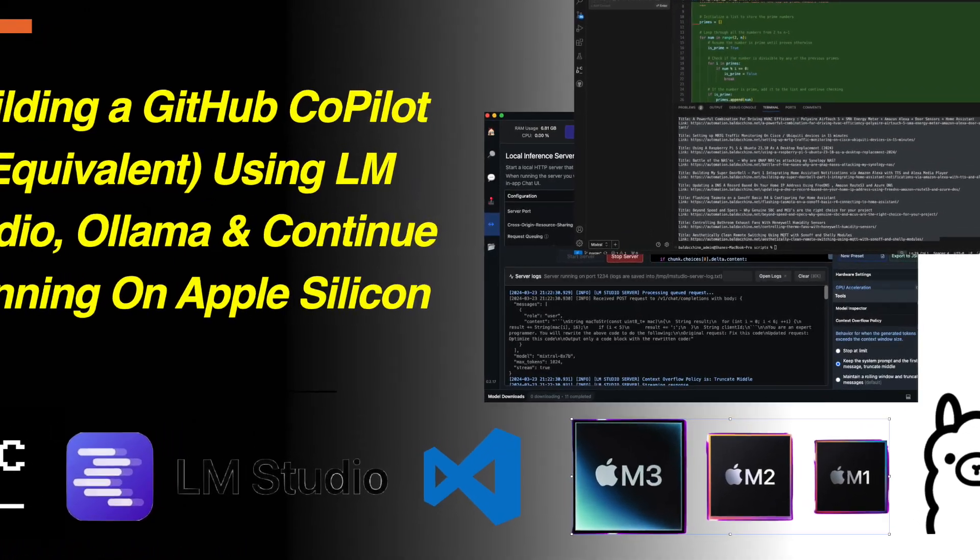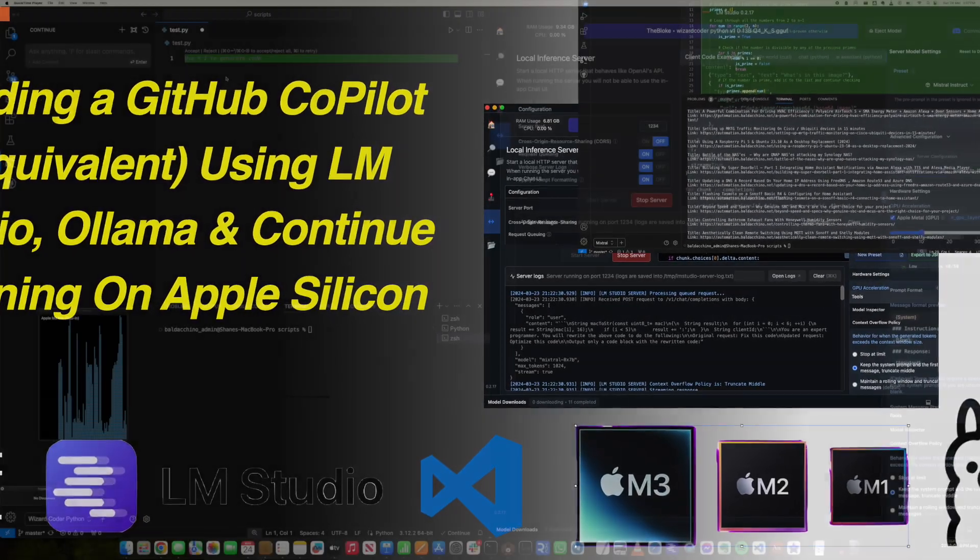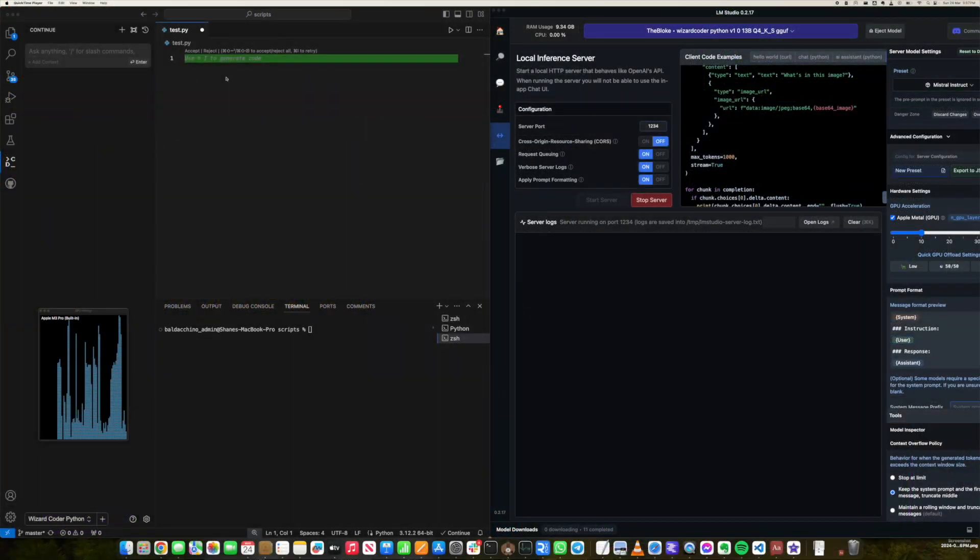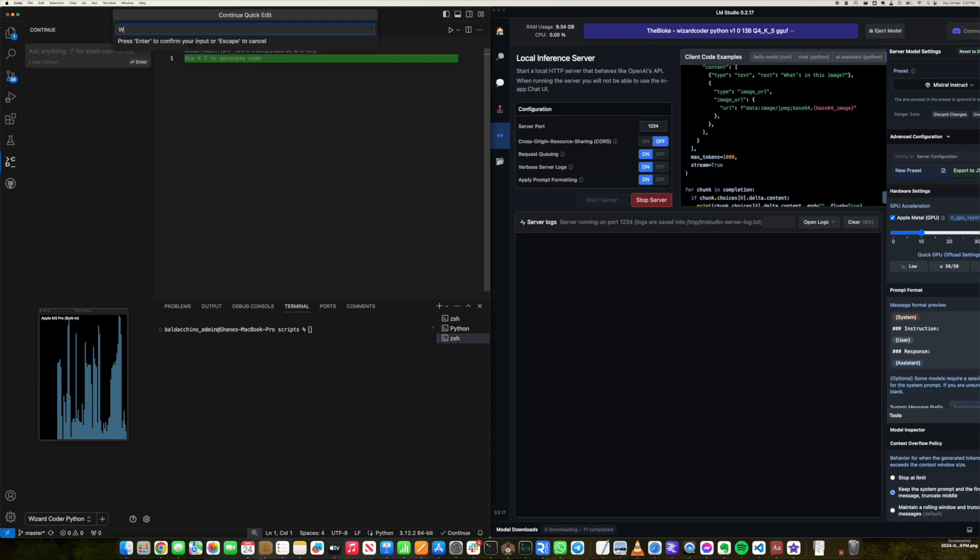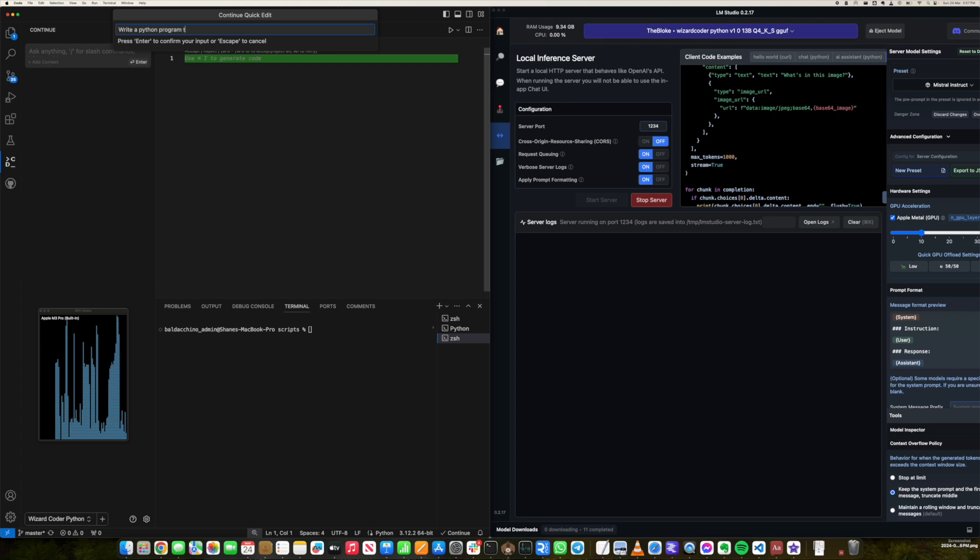Join me in this blog post as we attempt to use open source software to build our own equivalent of GitHub Copilot. In this post I'll be using Alum Studio, Alarma and continue running on Apple Silicon.